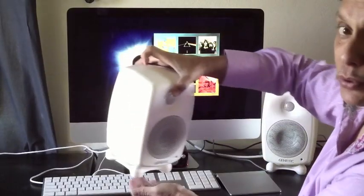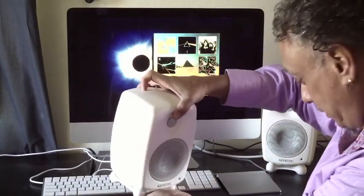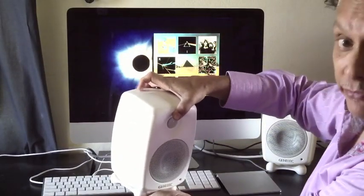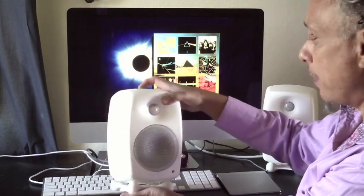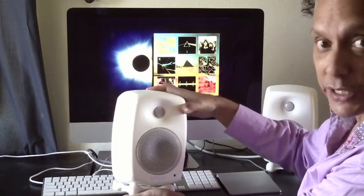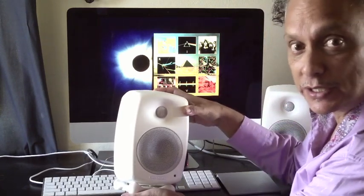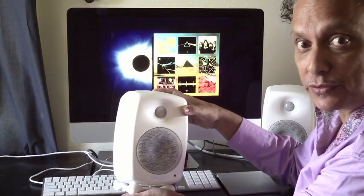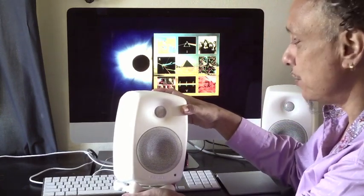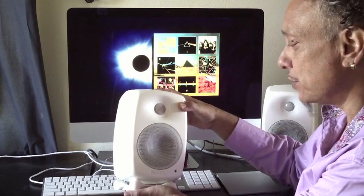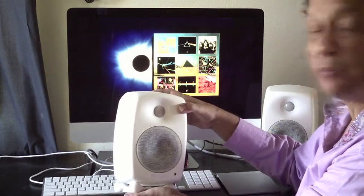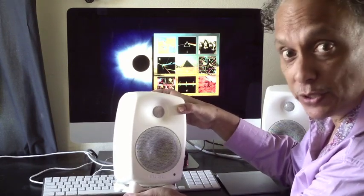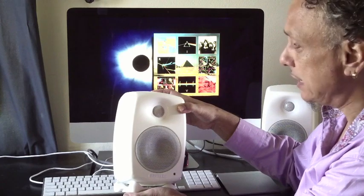The Genelec G2 and at my feet the F2 Sub, but I will have a look at these first. This is the new range of consumer monitors from Genelec, and they're actually pretty much identical to the Professional Series.